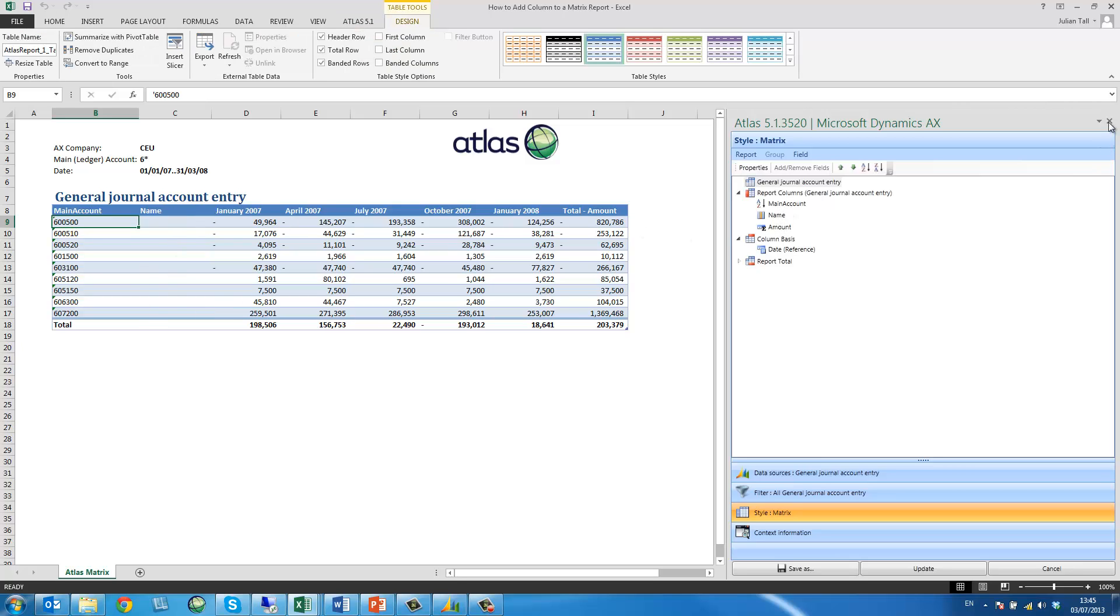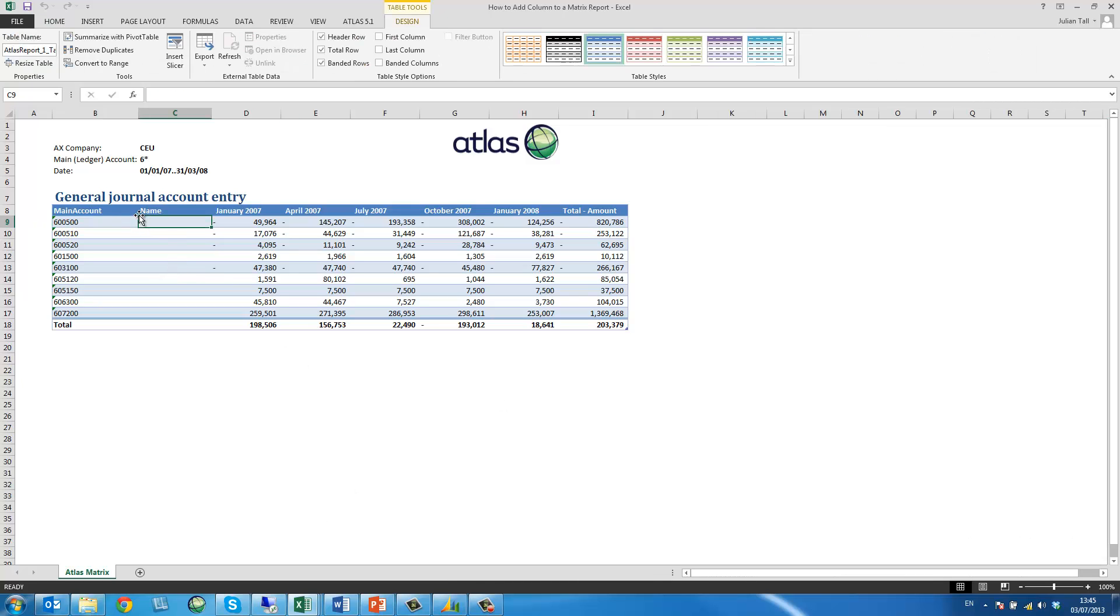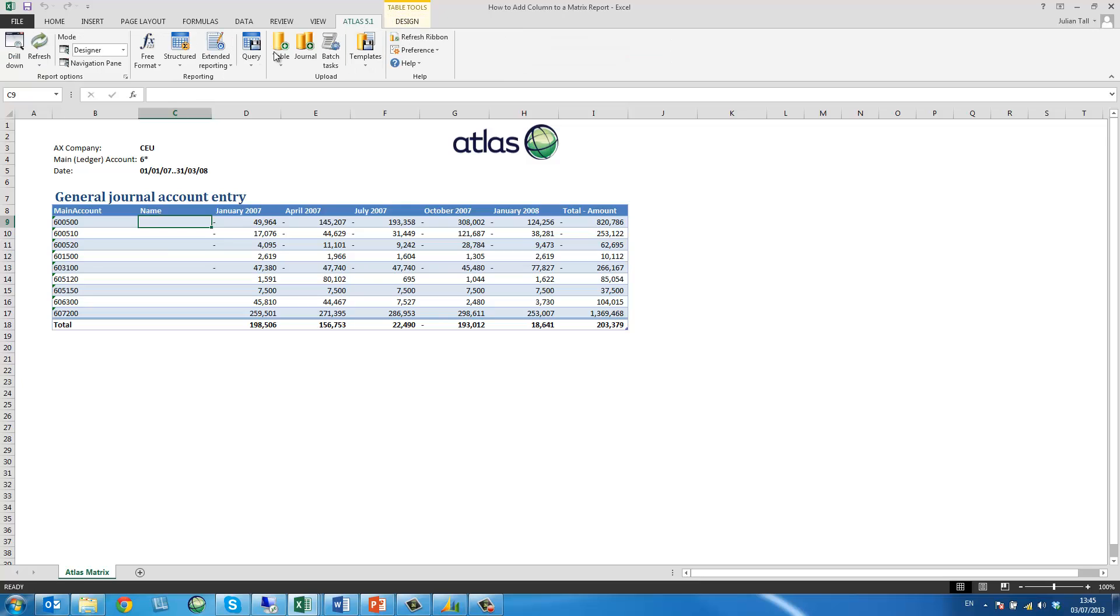I then close my Atlas interface and for the purpose of this example I'm going to add the name of the main account, which I'm going to do simply by using a free format column reference.